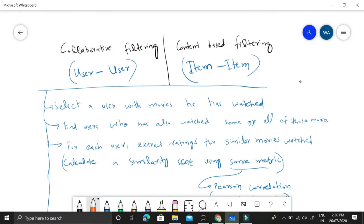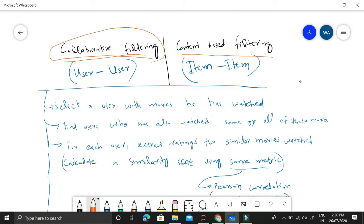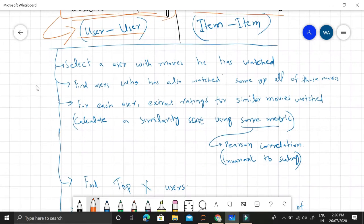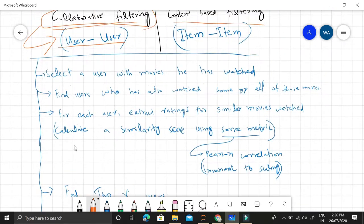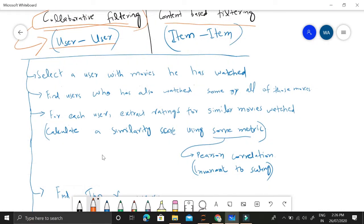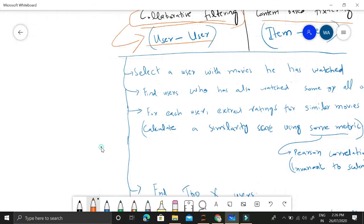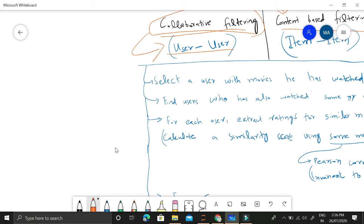Broadly we have two classes of filtering: collaborative filtering and content-based filtering. In recommendation systems, these two filtering techniques are usually used. We will today talk about collaborative filtering, which is also called user-user filtering. In the next video, I'll talk about content-based filtering. There are basically six to seven steps involved in this collaborative filtering, and they are really easy once you understand the intuition.